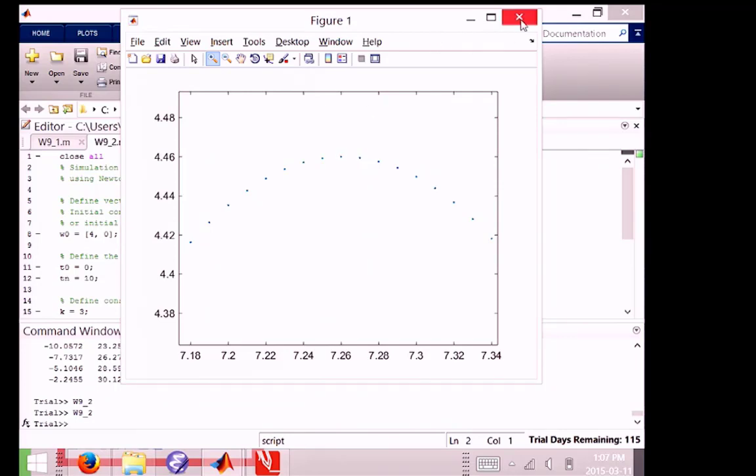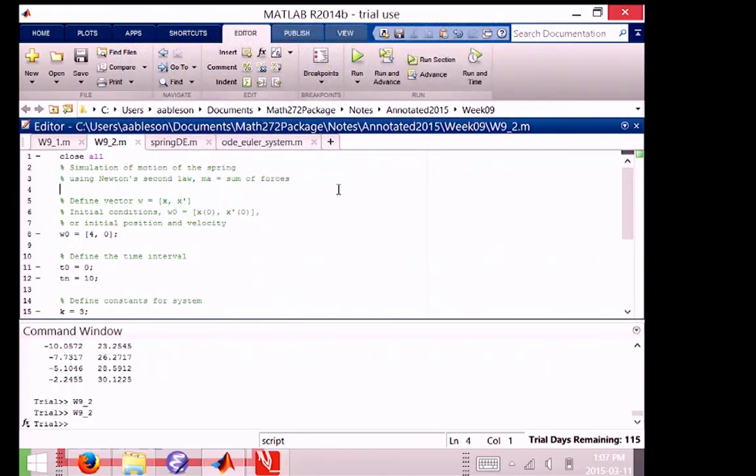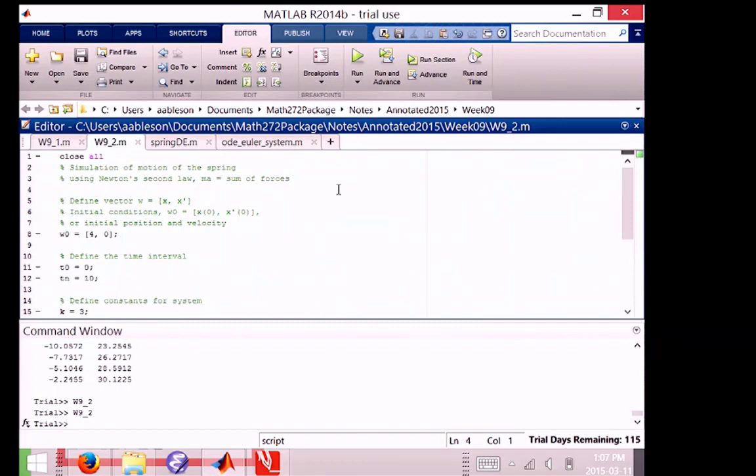Of course, there's a better way to fix this problem to reduce the error specifically. We're not going to fix it completely, but at least make it smaller. That's not using more intervals. It's working smarter, not harder. What could we use instead of Euler's method that's more accurate? Heine's. Heine's method, exactly. So guess what we're going to do next?